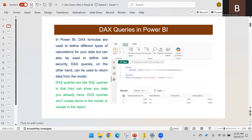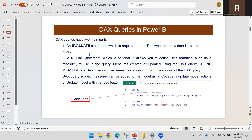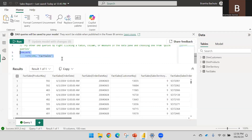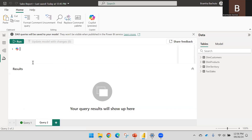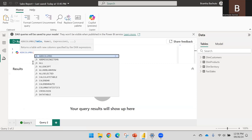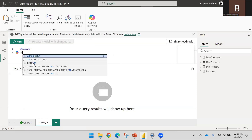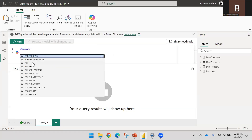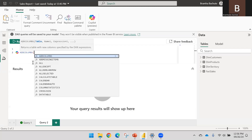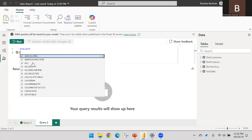There are two main statements in DAX query. The first one is EVALUATE — we can see EVALUATE here. To add queries, you can click the plus icon just like adding report pages, and a query will be added. You use EVALUATE to evaluate your DAX statement. Let's say I want to add a column, so I'll use ADDCOLUMNS or any table expression in EVALUATE to return a table.